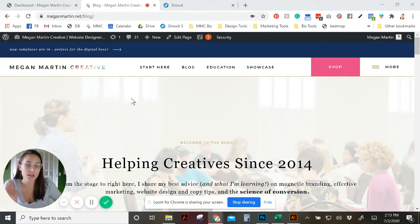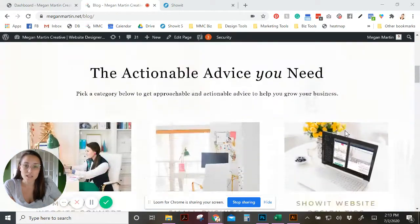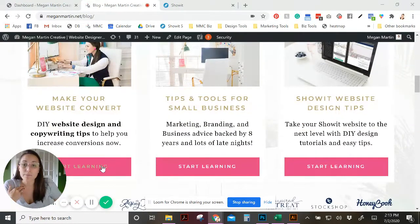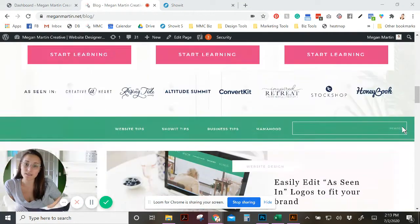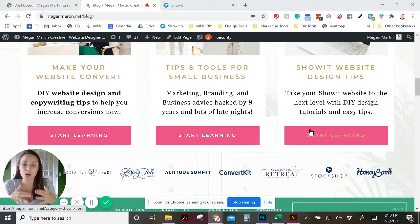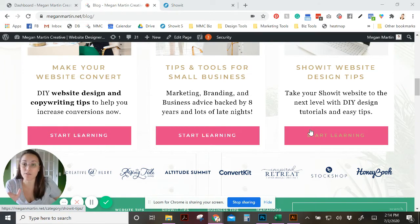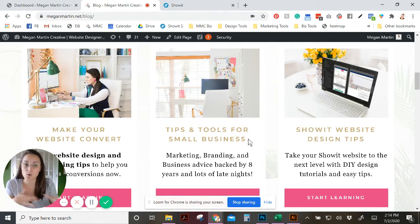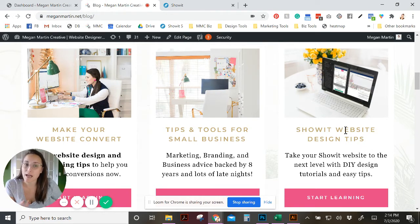This is the home page of my blog at MeganMartin.net/blog. If you scroll down a little bit, you're going to see a section highlighting the three major categories of my blog. I have more categories than this — there are four categories visible — but these are the three major parent categories. I've got 'Website Tips,' 'Tips and Tools for Small Business' covering marketing, branding, and business advice, and then 'Show.it Website Design Tips' since I sell Show.it templates.